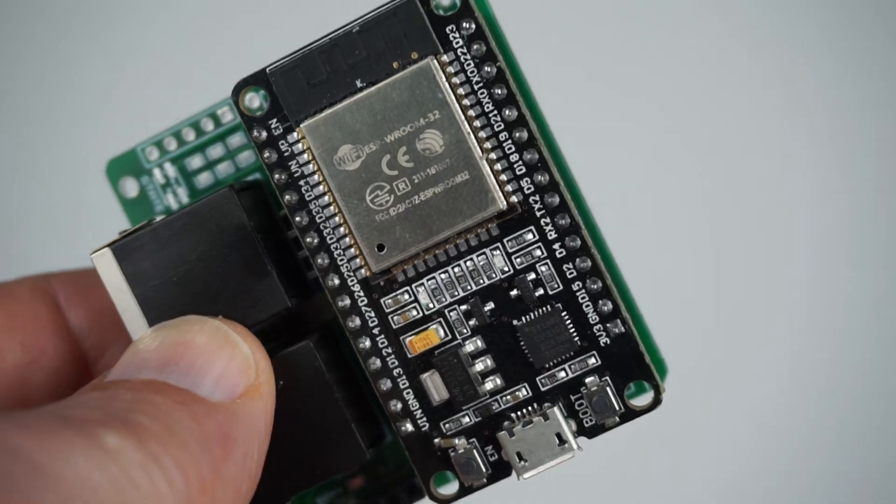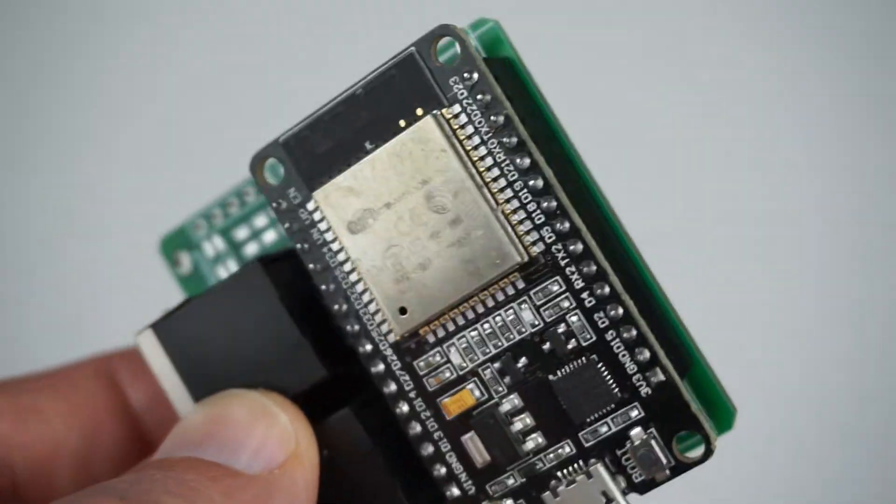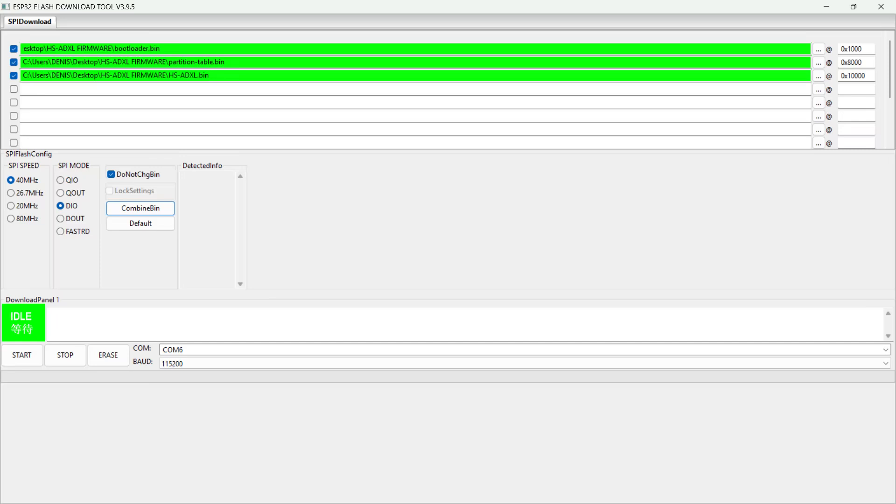The ESP32 module just plugs in. In the same repo, you're going to find the flash download tool to be able to put the firmware in here. It's going to look like this. Very straightforward process to flash these chips.